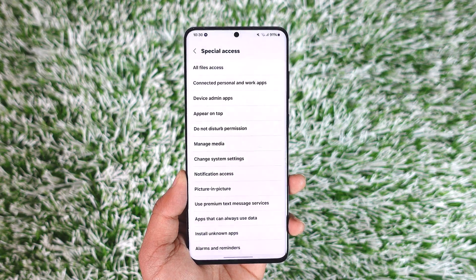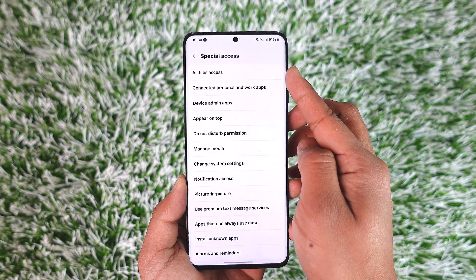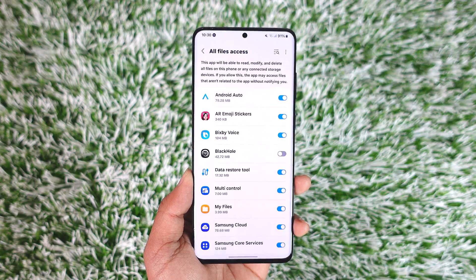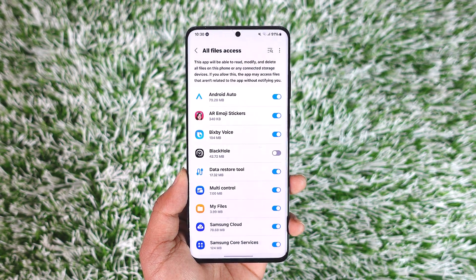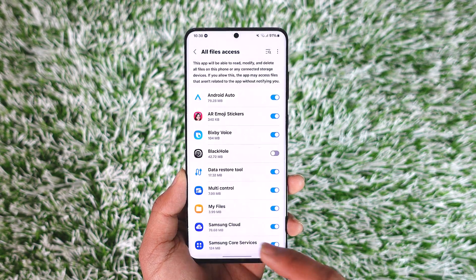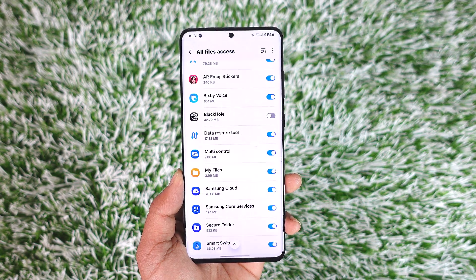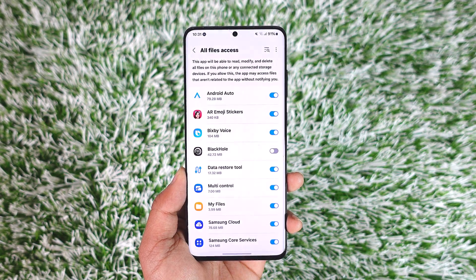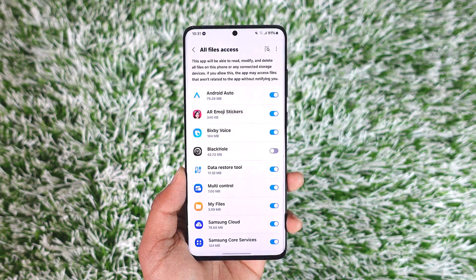Once you go to Special Access, at the very top you will find an option known as All Files Access. All Files Access simply means storage access. Over here it will show you a list of applications that need storage access. If a certain app does not need storage access, you will not be able to find it here.